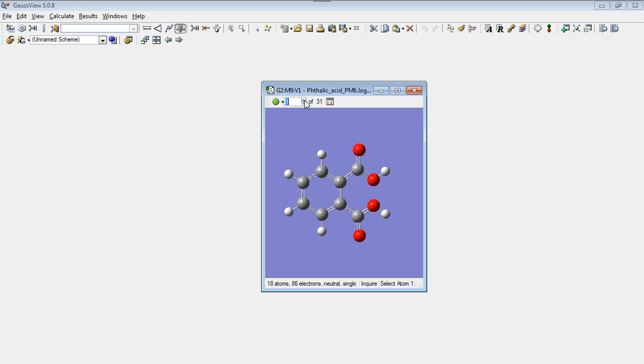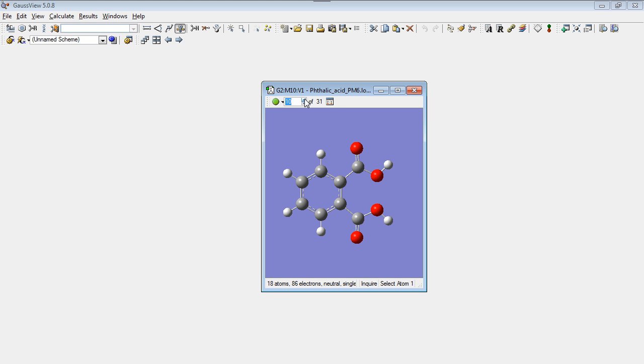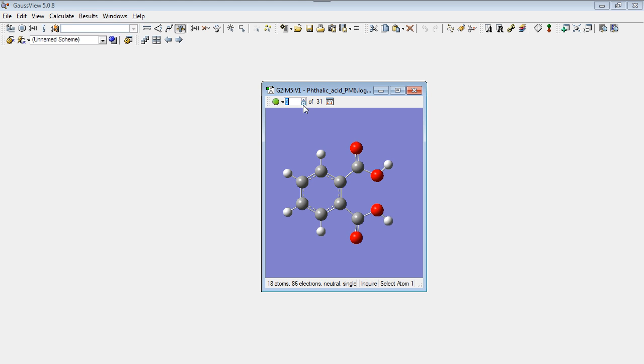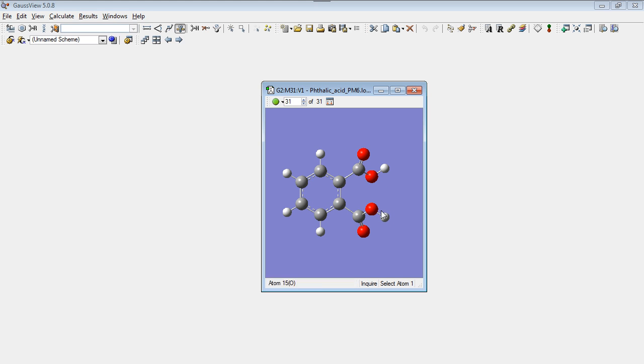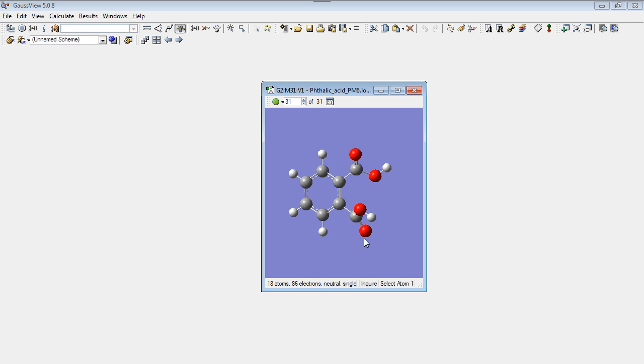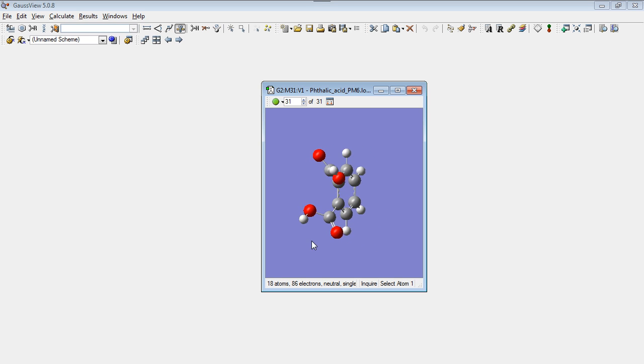The structure 9 doesn't look like the lowest energy structure. The oxygen are very near. It's weird. Look, the lowest energy conformation. The carboxyl groups are twisted. That's nice.